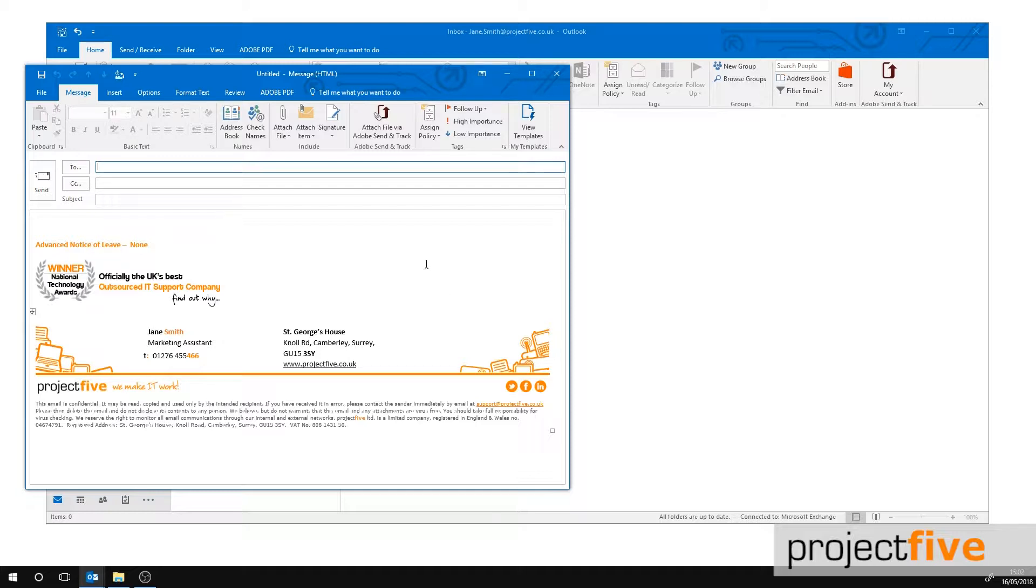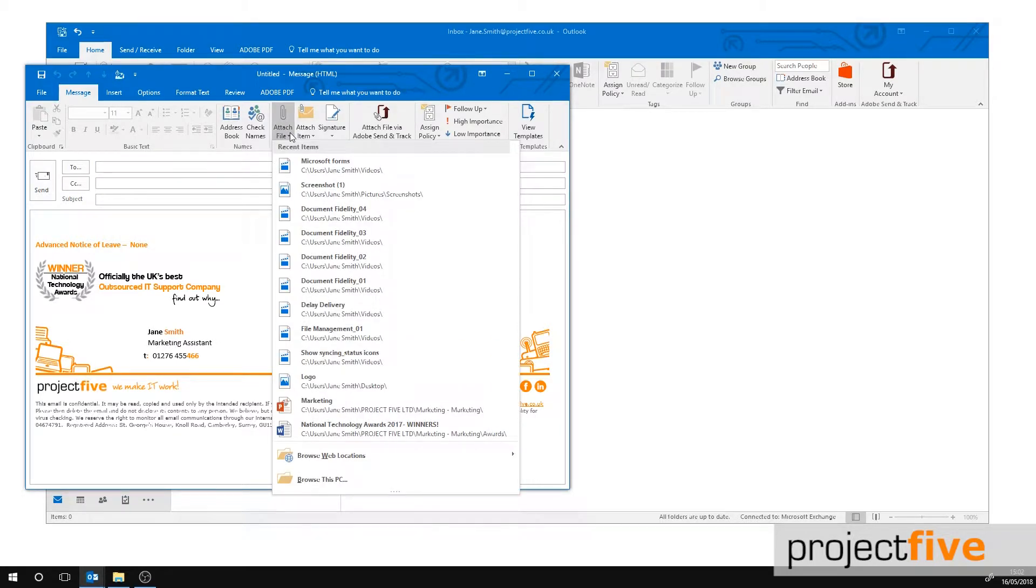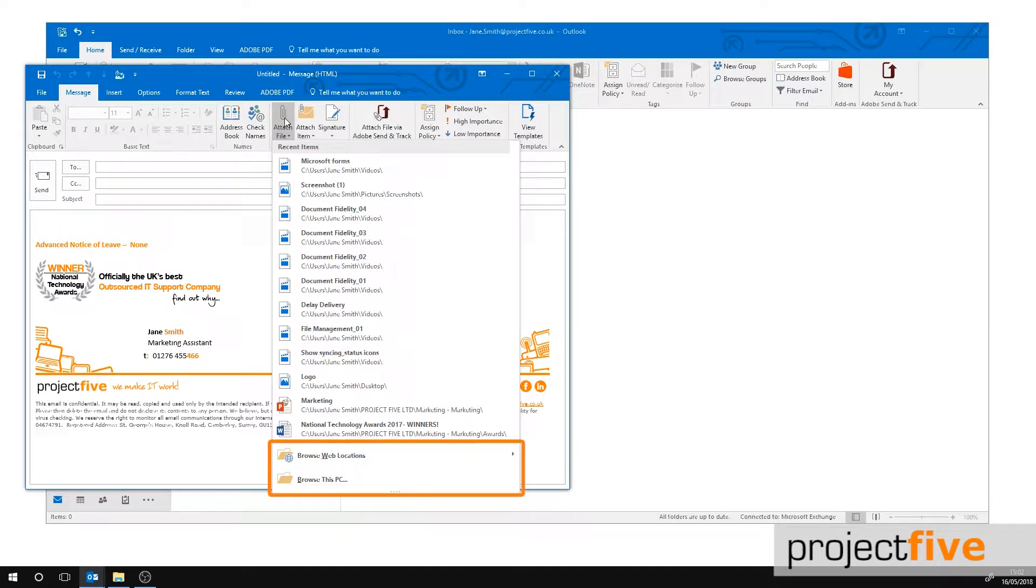You will now need to select attach file. A drop down menu will show your recent items and give you two options at the bottom to browse: browse web locations and browse this PC.